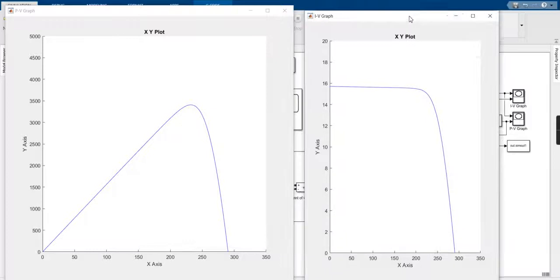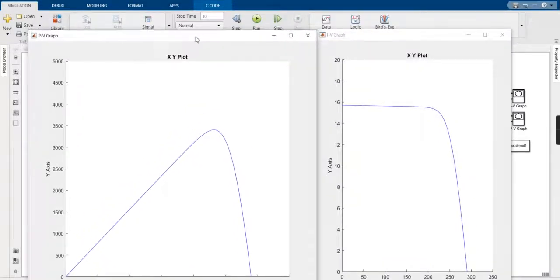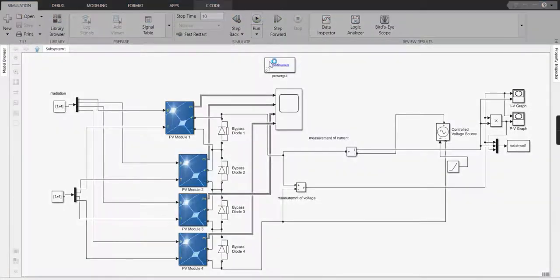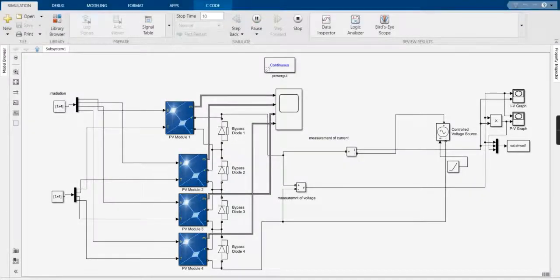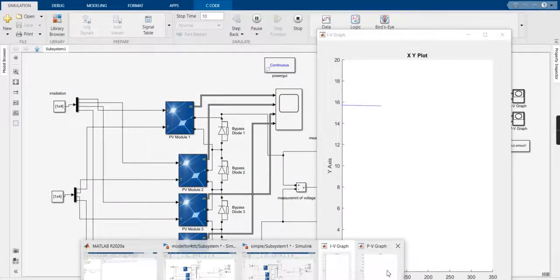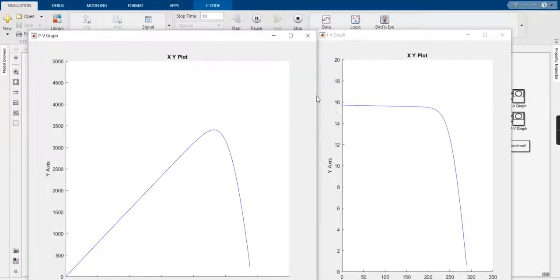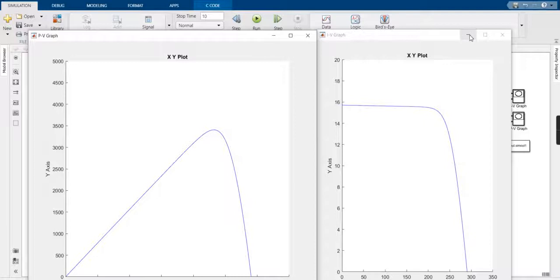We are going to run it again so that the effects can be easily seen. This is the IV characteristic — at the X-axis we have voltage and at the Y-axis current — and this is the PV characteristic. This has been checked for a single radiation and single temperature.